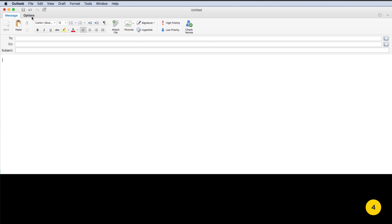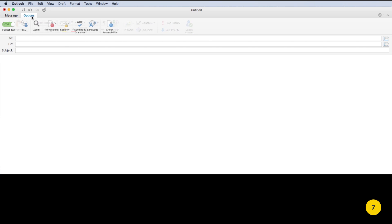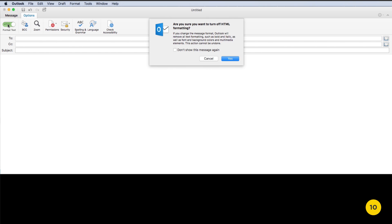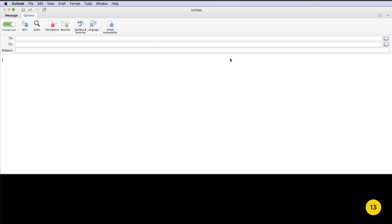Start a new email, click the Options tab in the top toolbar, then click the Format Text switch to switch it to a plain text email. Click the button again to switch it to an HTML email.